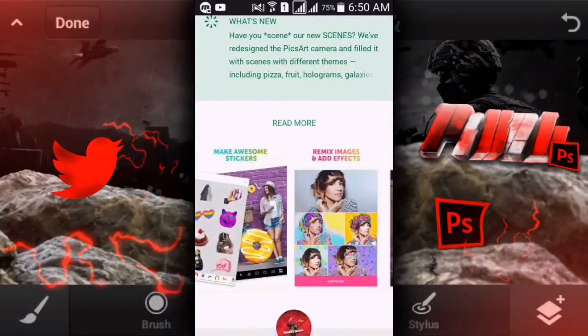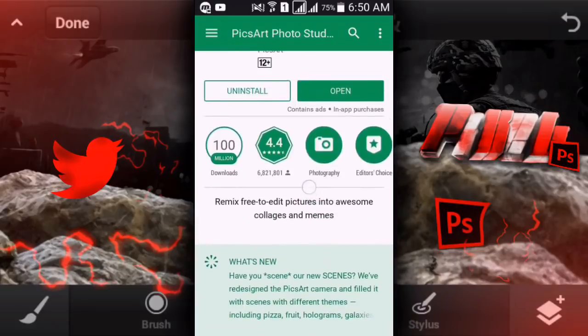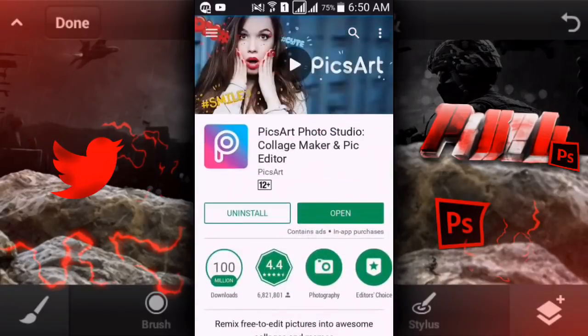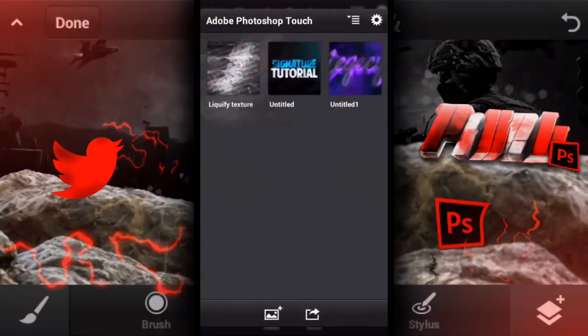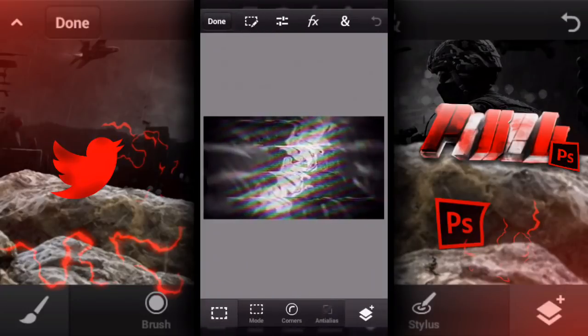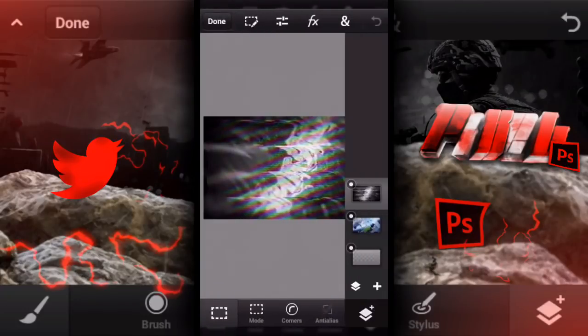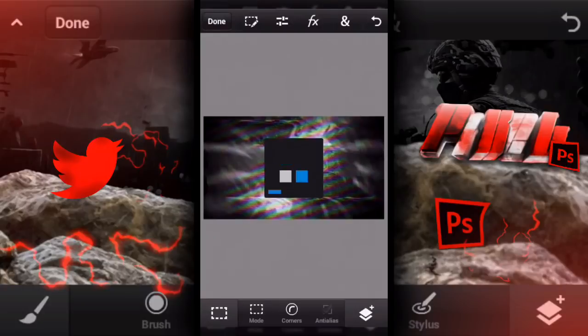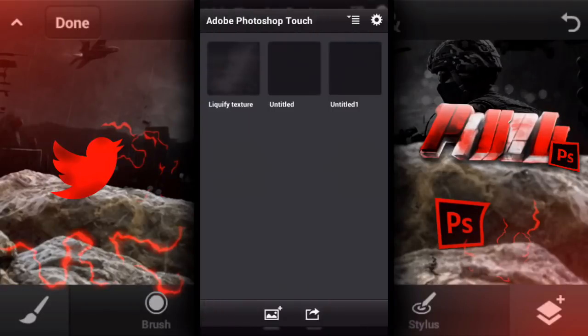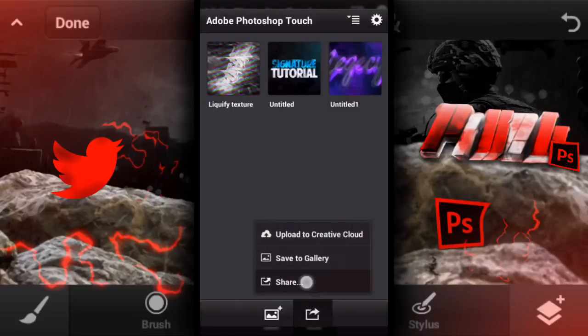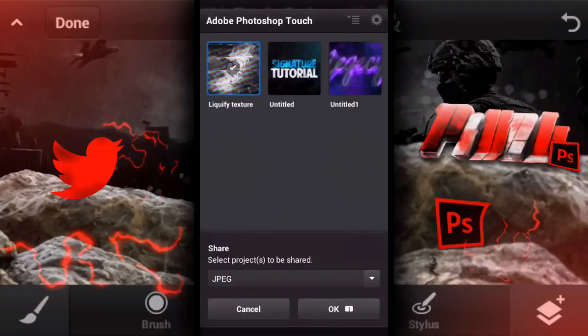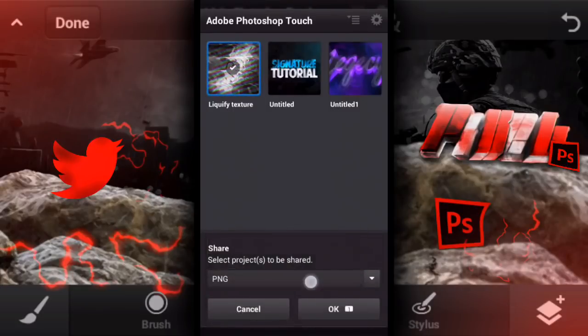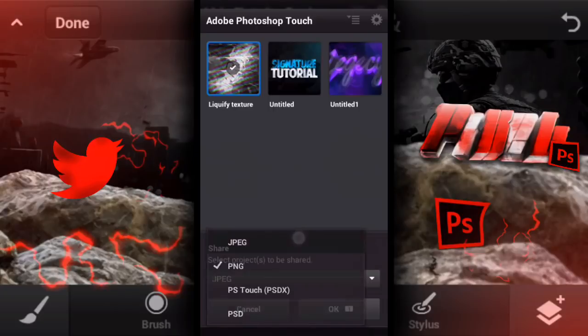You guys may be familiar with it, or maybe you're seeing it for the first time. So there are two backgrounds. We're just going to work with the first one, the black and white one. There will be two buttons at the bottom of the screen. Click the second one and click on Share. You can use anything except PSDX and PSD.